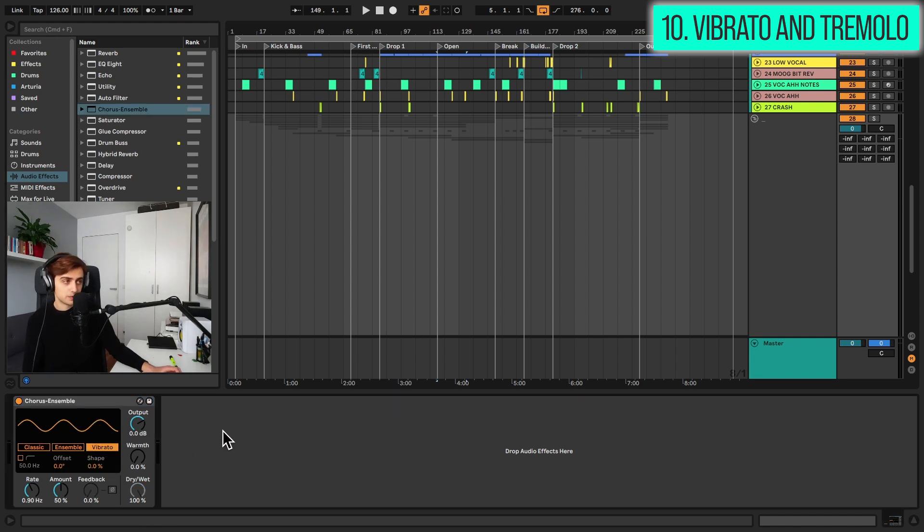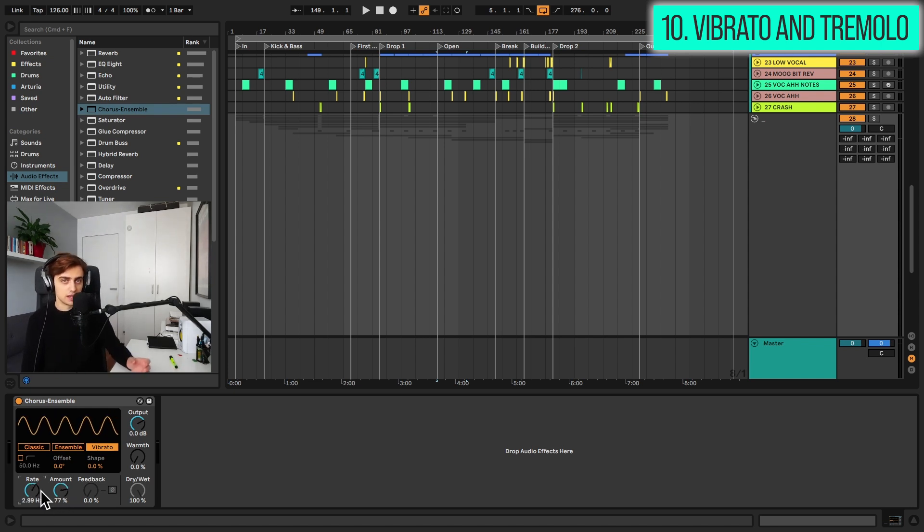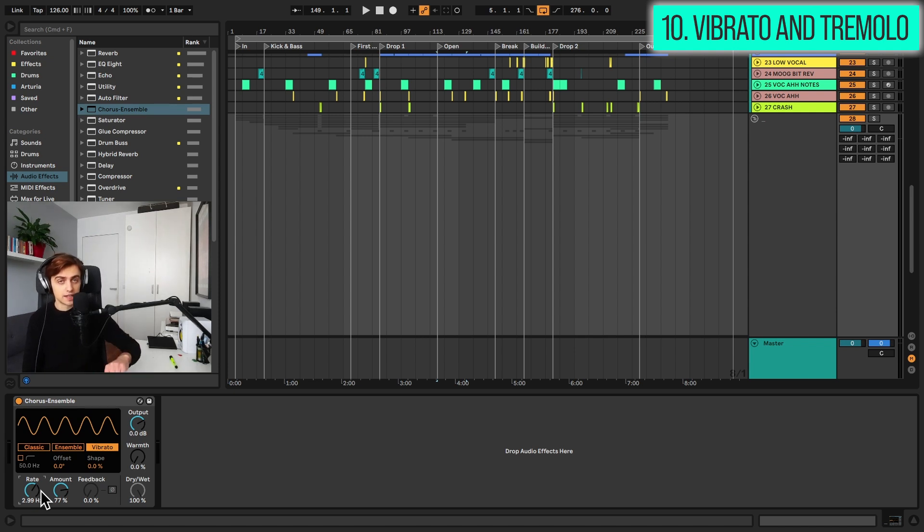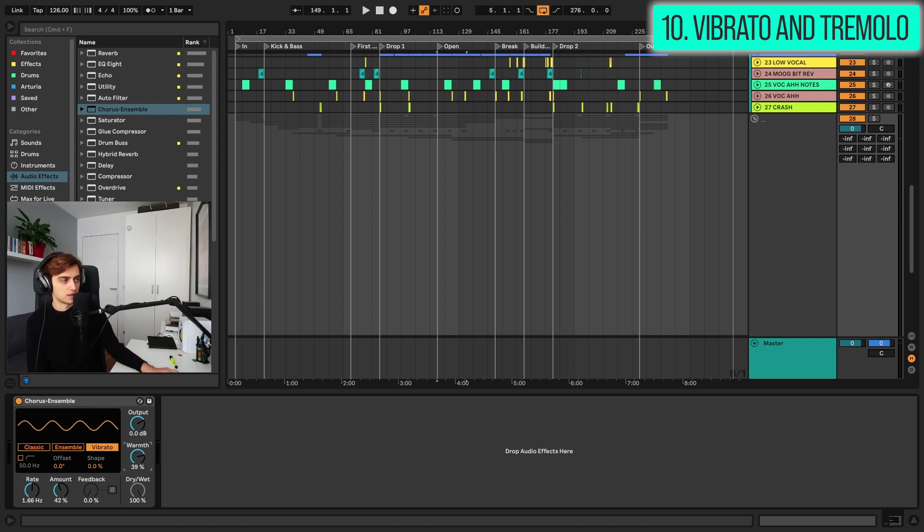it's just a matter of adjusting amount and rate and you get as much wobble as you want. Basically, this allows you to add a bit of pitch fluctuation. You can also change the shape for a triangle like this and you can add warmth, which is a really nice option, but that's a separate feature.